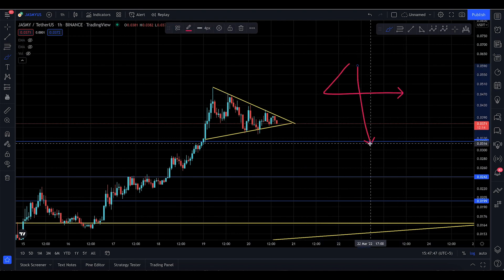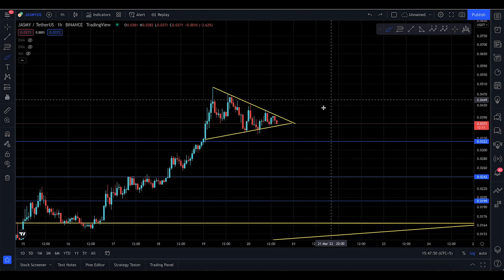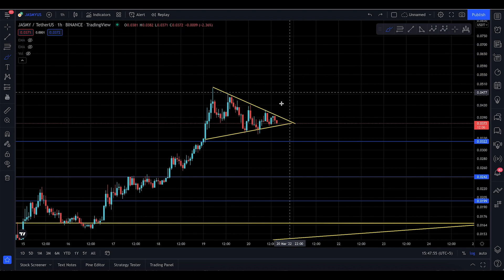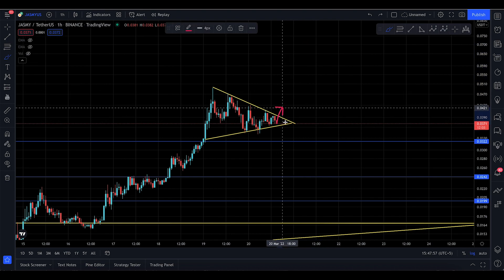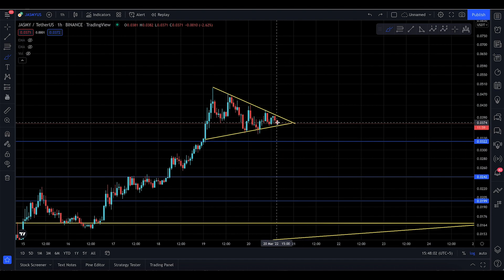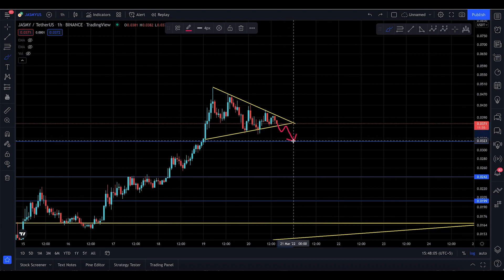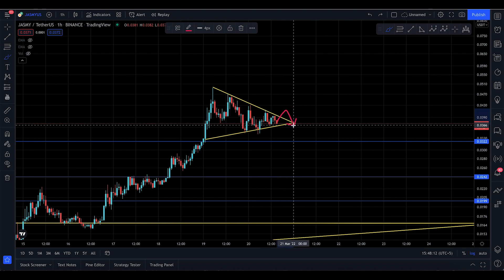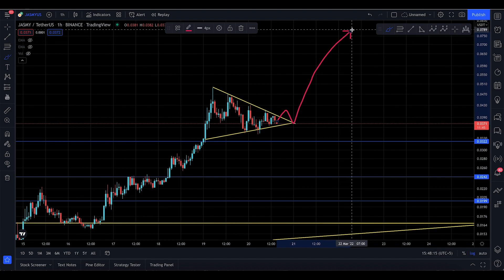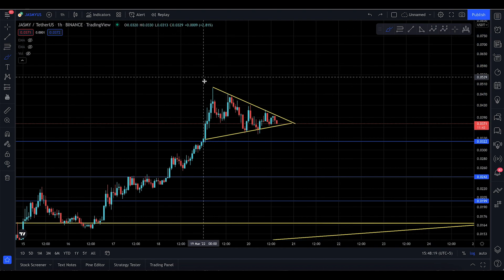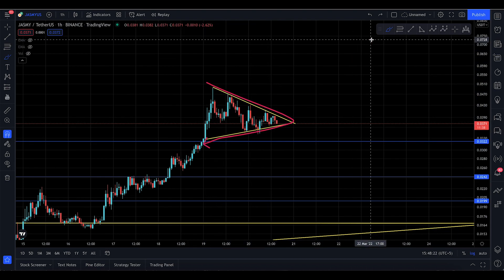There are four situations to keep in mind. Number one: a fake out - you might go down and still move to the upside, or go up, fake out, and then come to the downside. Number two: you break to the downside, fail the retest, and go down to the 32. Number three: you break out to the 41 or 42, come back to the 36, and then continue the journey to the upside.